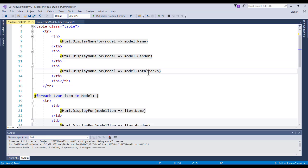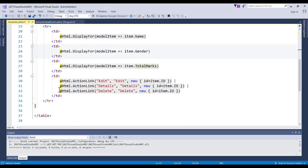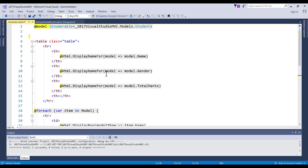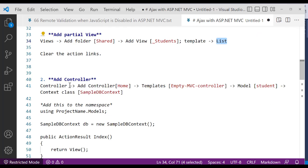We have Name, Gender, and Total Marks as headers, and the body rows below. Remove the edit/details/delete action links from the body rows and save. The next step is to add a controller. The controller name will be 'HomeController' — choose Empty MVC Controller, and we already have SampleDbContext available.